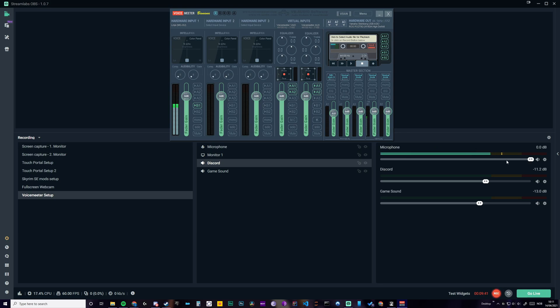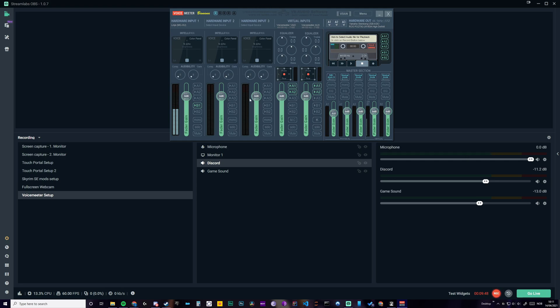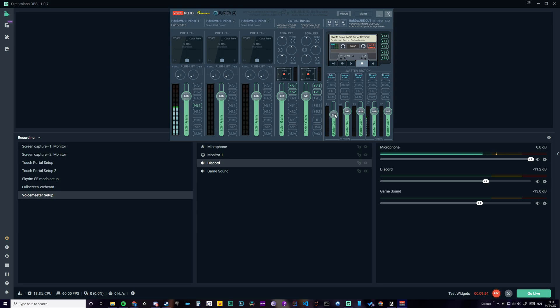So then you can easily control them here. And you can also use Voicemeeter if it's easier for you to steer them directly here. So this is the output for my headset. And this is for my friend's headset or the screen.